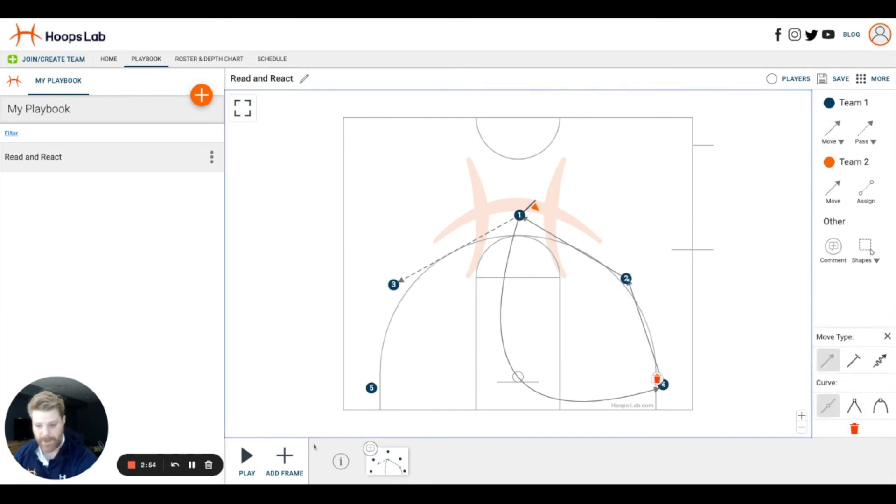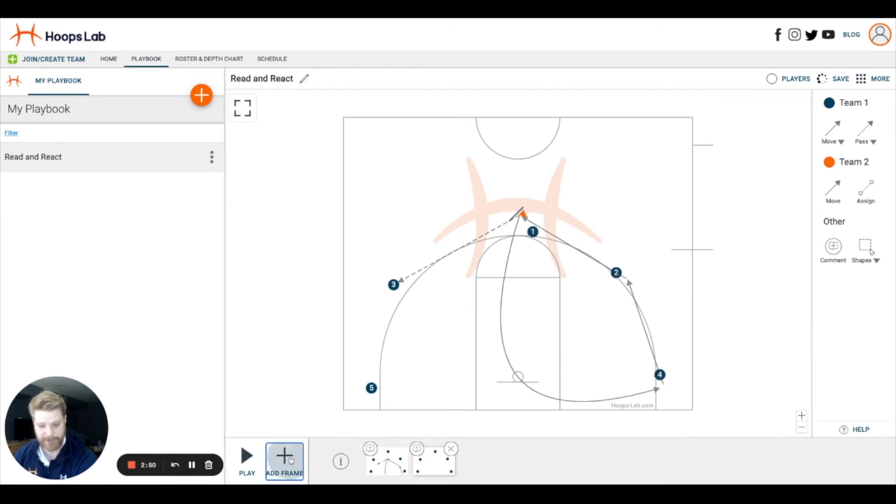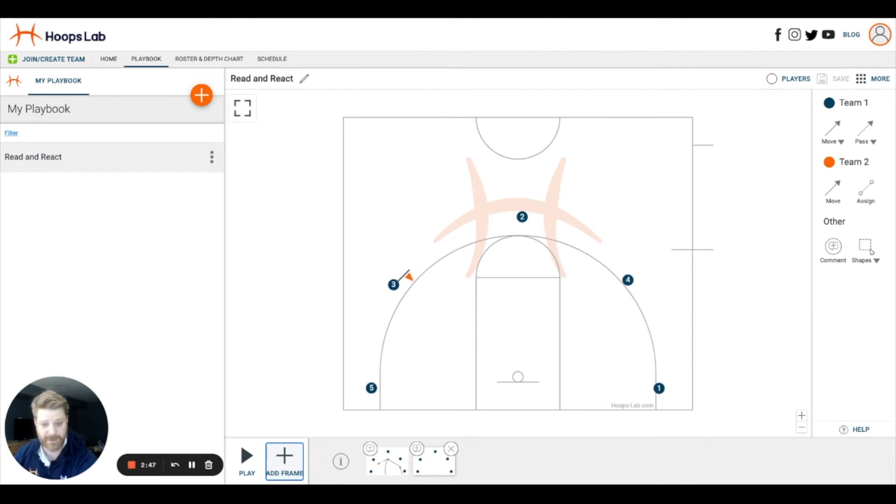When I'm happy with the way this frame looks, I'll click add frame. That will move my players into the right spots and let me start anew.